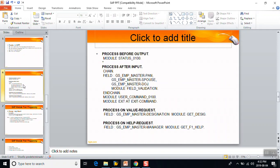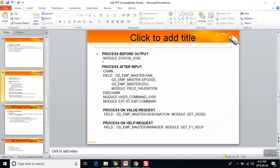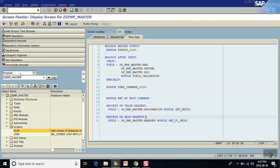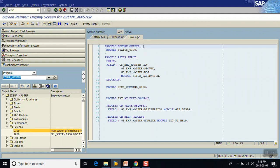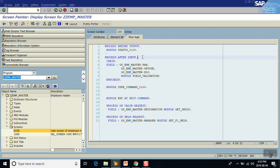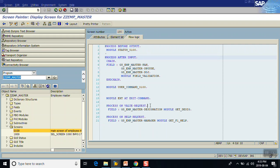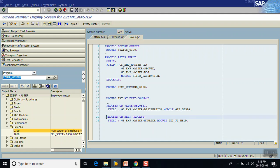Let's look at how the program looks. This is the screen program ZZ_EMP_MASTER and this is our screen. In the screen flow logic we can see all the modules are there. The first one is PBO, the second one is Process After Input, the third is Process On Value Request, and the fourth is Process On Help Request. PBO and PAI modules are created by default when you create a new screen, but Process On Value Request and Process On Help Request have to be added manually if required.